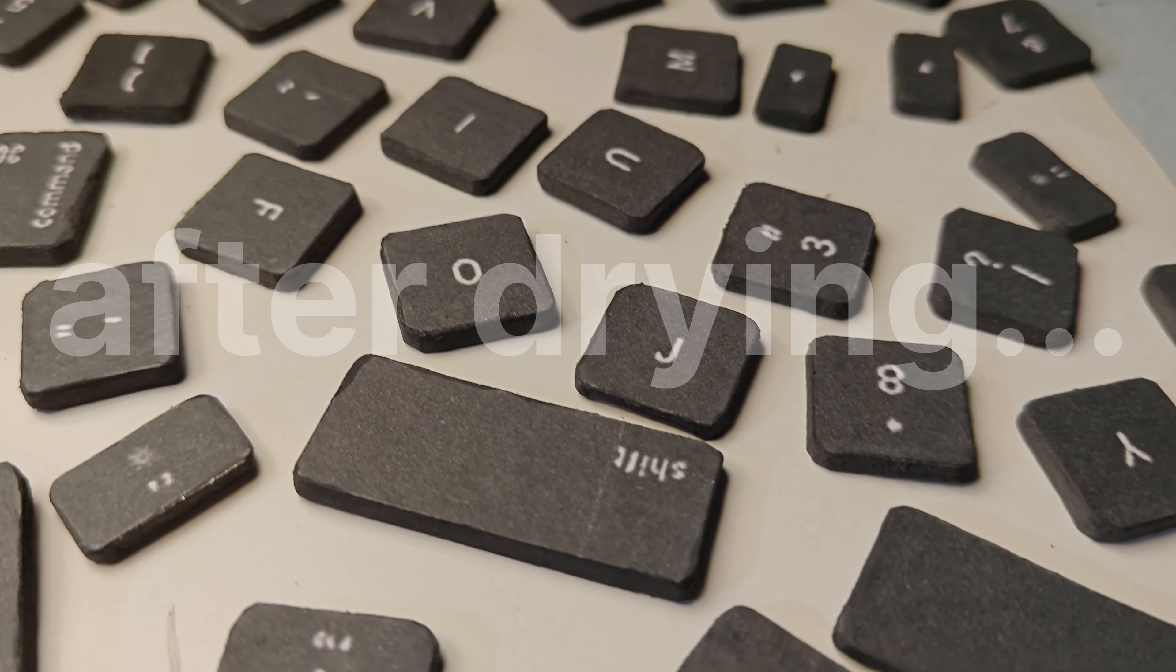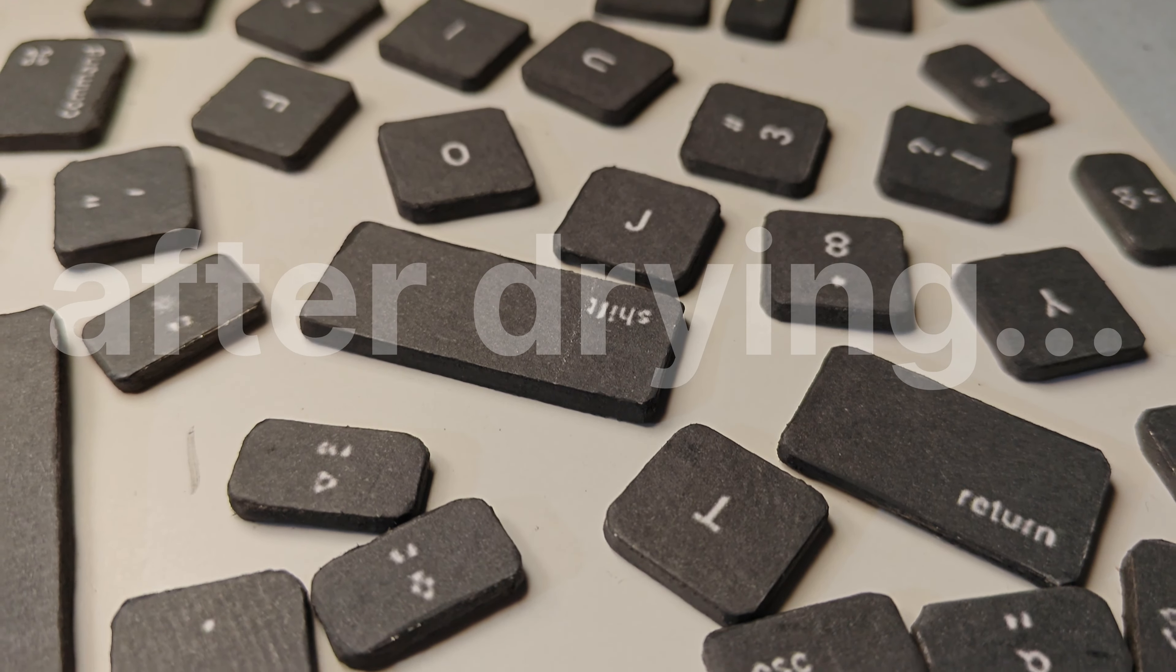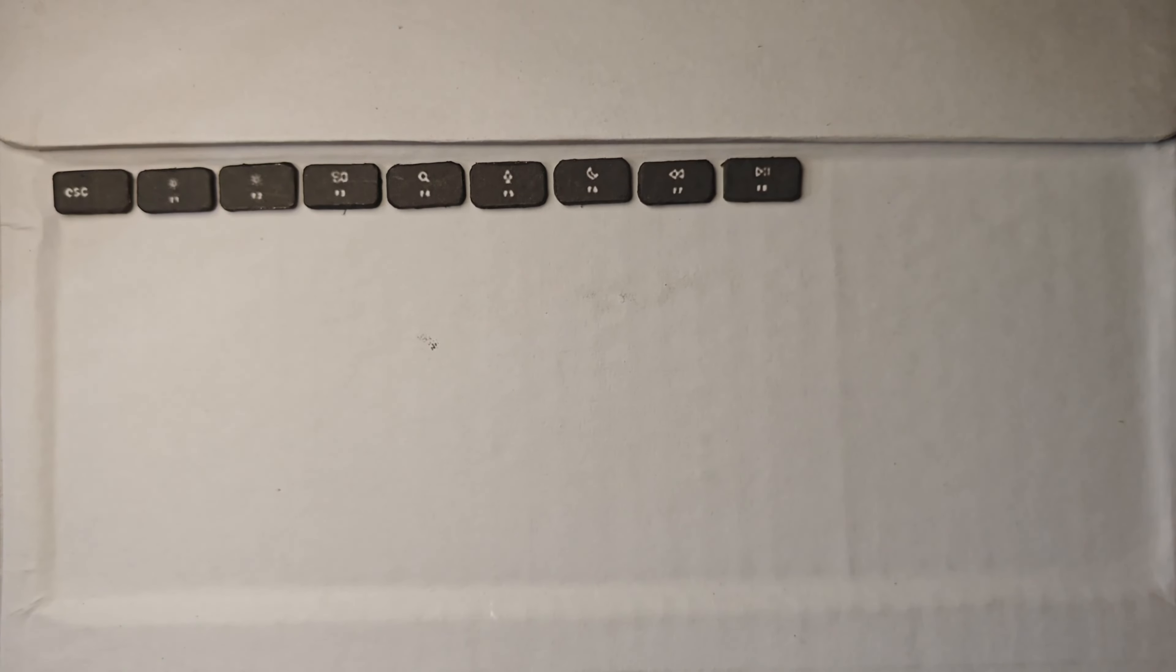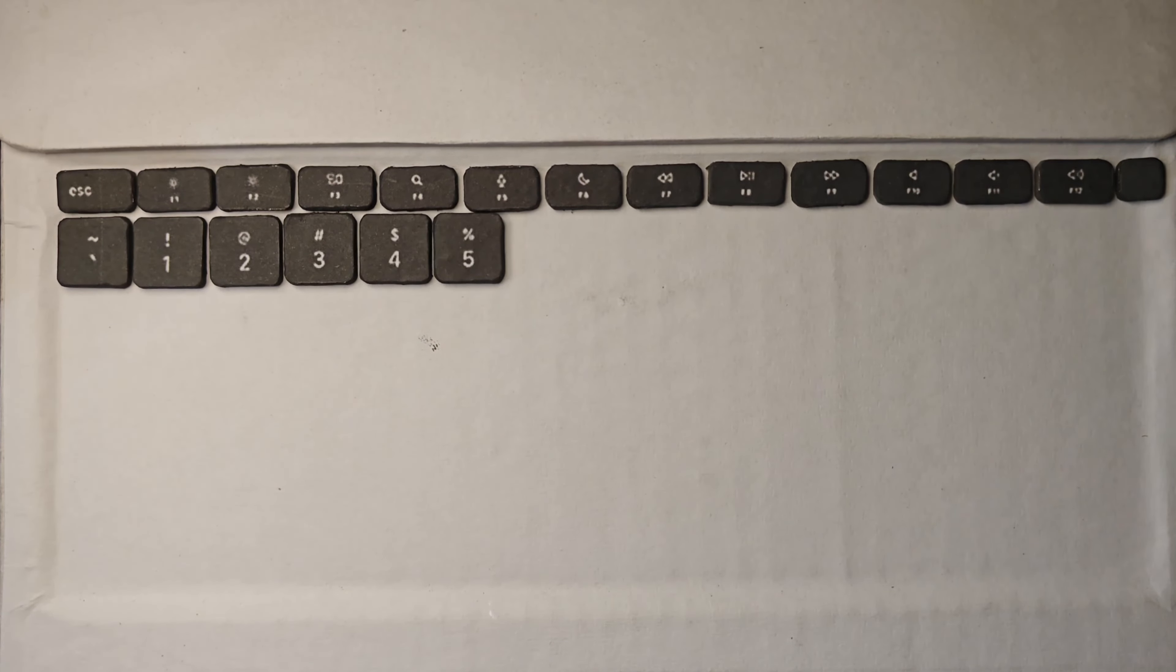After coloring and drying all the keys, they will look very good. Now arrange them at their correct place and stick them with glue.